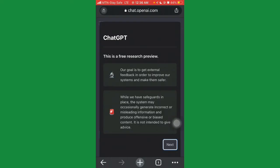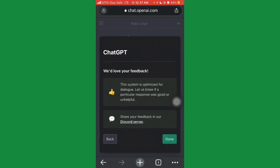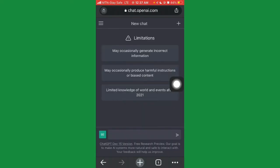Once you're in, they'll show you some onboarding screens. It says this is a free research preview and their goal is to get feedback to improve their system. Just click 'Next' through the screens — they'll explain how conversation data may be reviewed by AI trainers. You can join their Discord group or just click 'Done' and get to the main business.